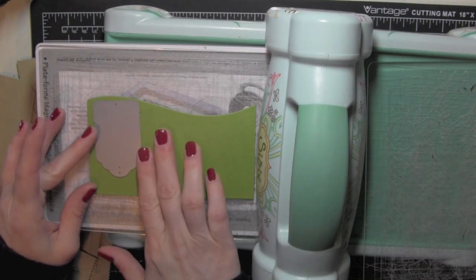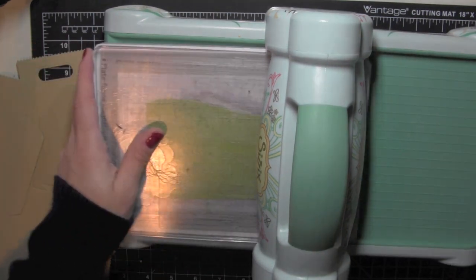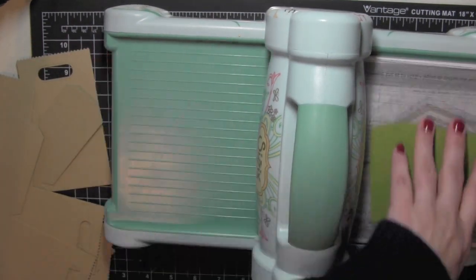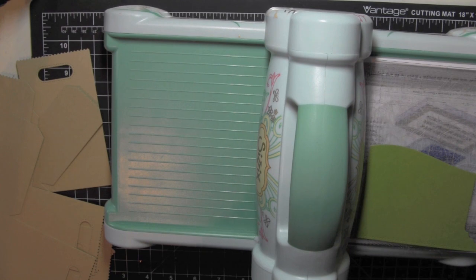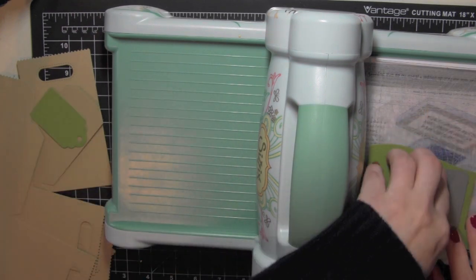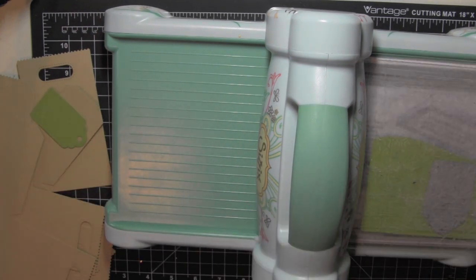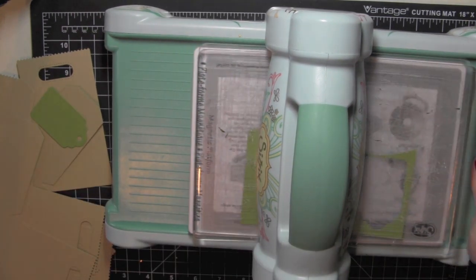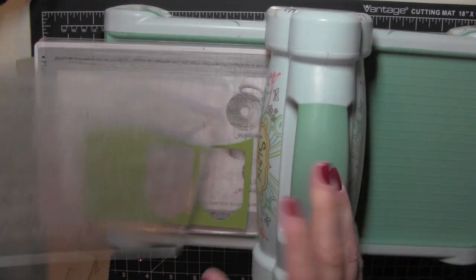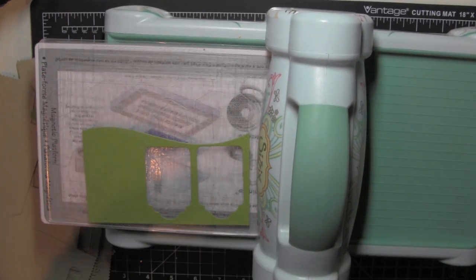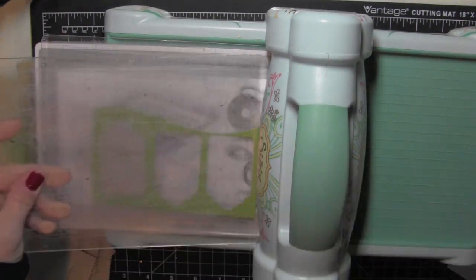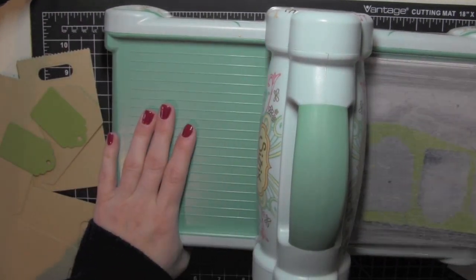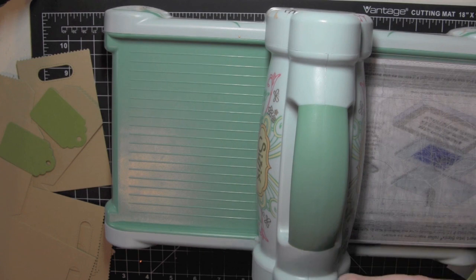I'm taking some green cardstock now and cutting three of this large sized tag from WPlus9. This is going to be the back of my reindeer tag, because I am going to die cut some of these tags from white cardstock, stamp them with the reindeer, and color them in with Copics.